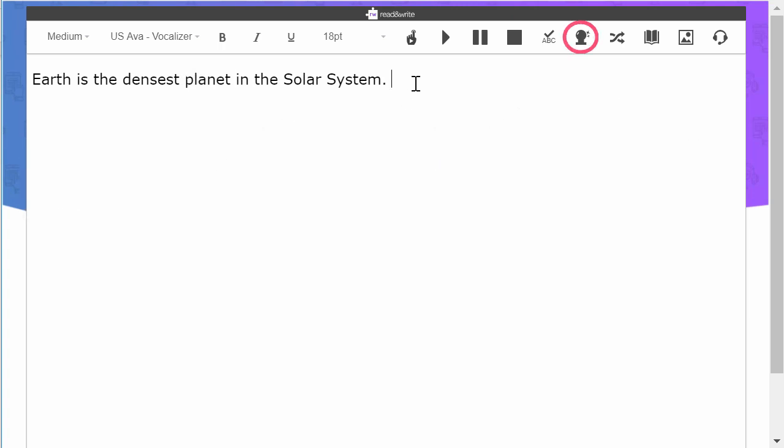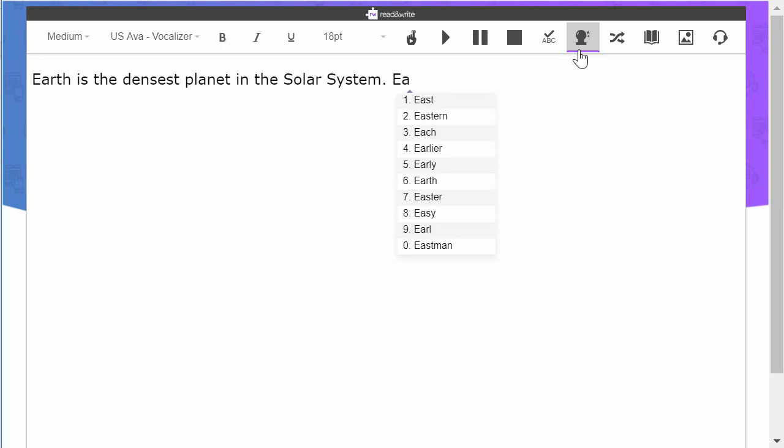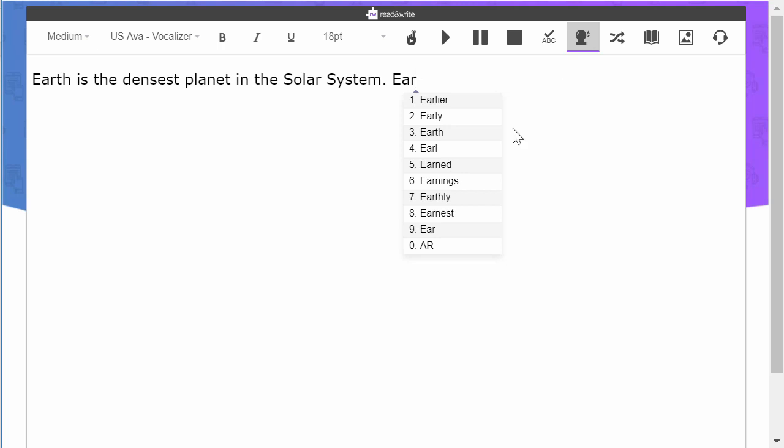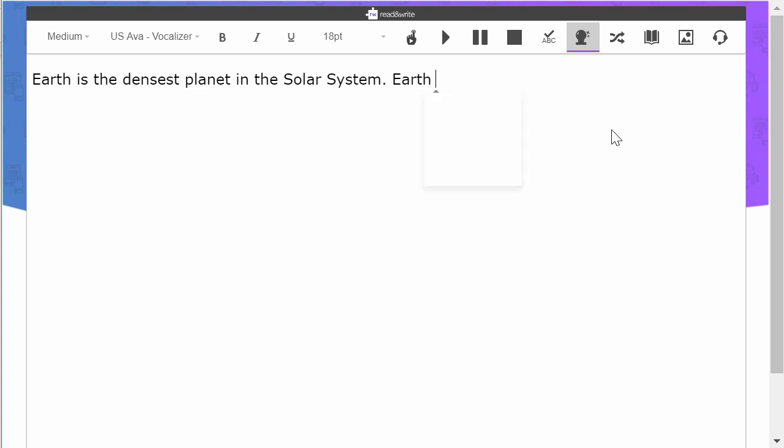To use Prediction, click the Prediction icon and begin typing. Note that PredictAhead is always disabled, so word suggestions will only appear once you start typing. Hover over a word to hear it read aloud, or click to insert it.